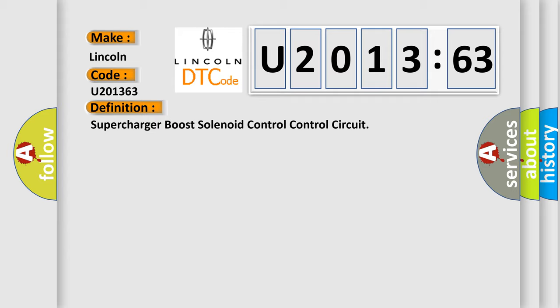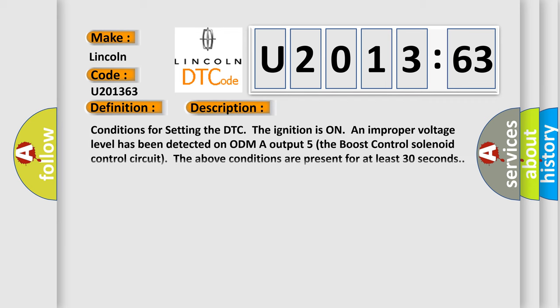And now this is a short description of this DTC code. Conditions for setting the DTC: The ignition is on and an improper voltage level has been detected on ODMA output 5, the boost control solenoid control circuit. The above conditions are present for at least 30 seconds.